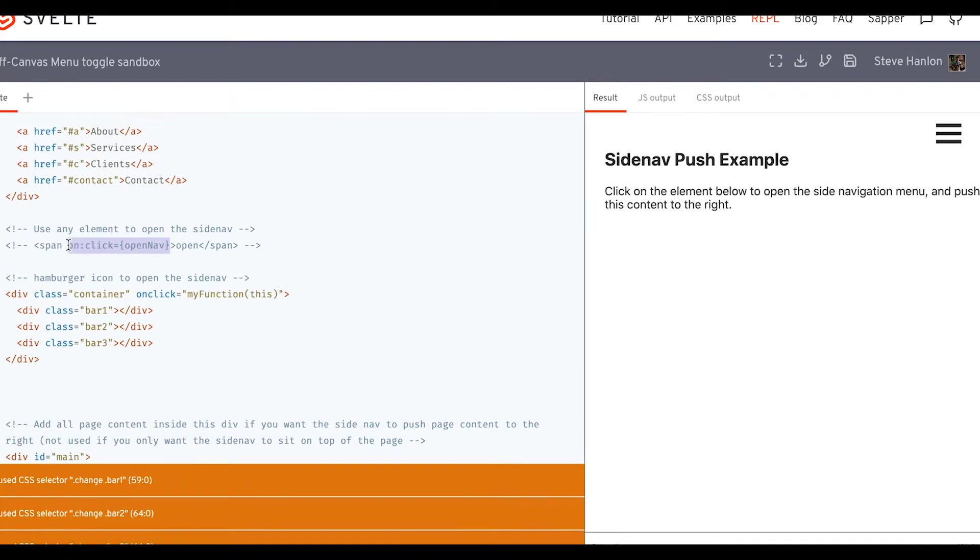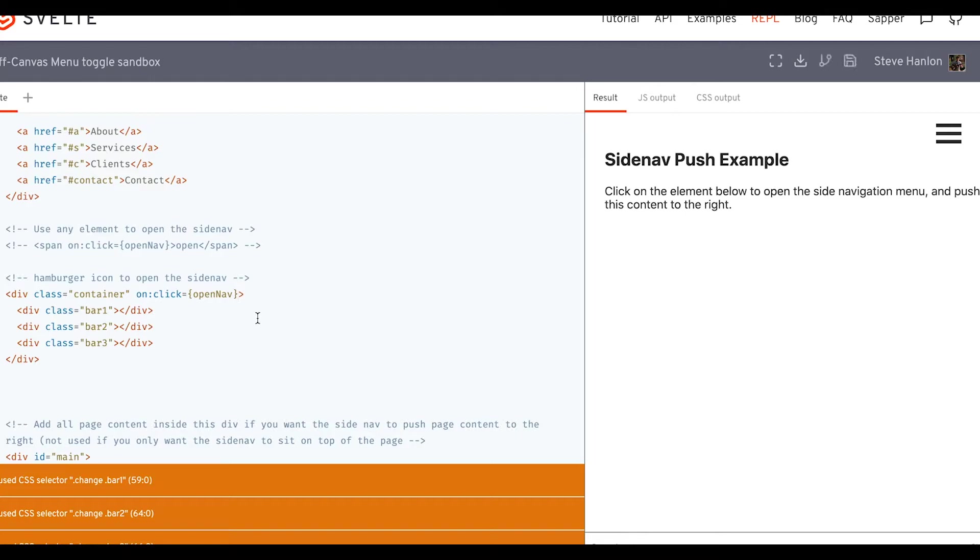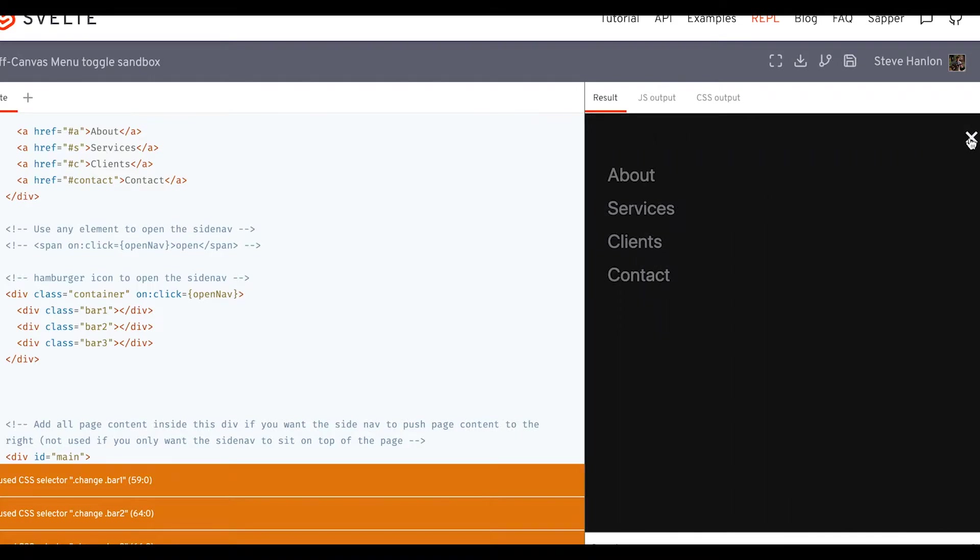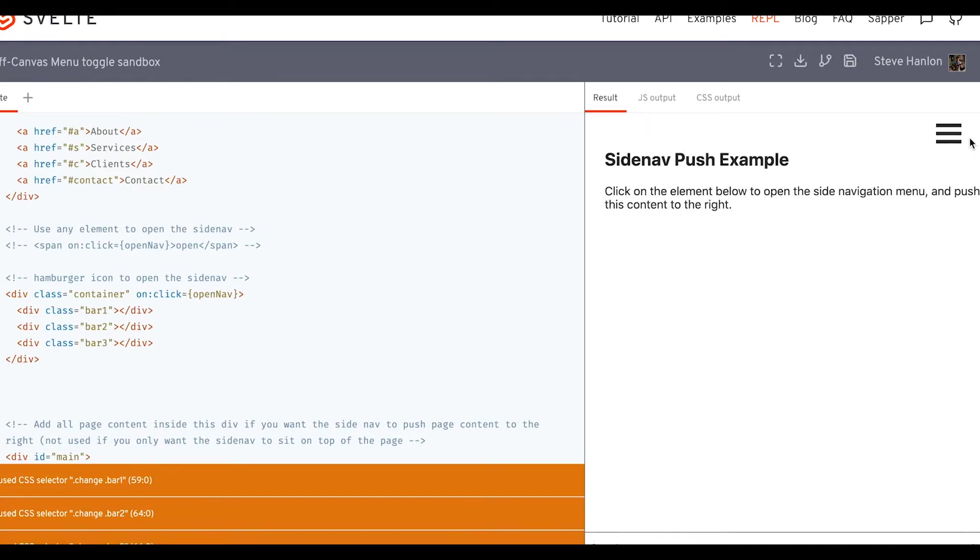But let's go ahead and take the same functionality we gave to the span tag. And we'll just move it on over to this container, which already has an on click attribute. And so now if we click it, it opens, and it closes.